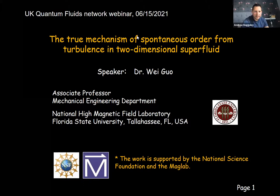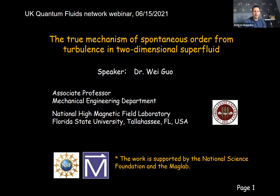Let's make a start. Thanks everyone for coming along today. This is another one of those two-part shorter talk formats. Both speakers are from Florida State University, and first up is the group lead, Dr. Wei Guo, who's going to tell us about the true mechanism of spontaneous order from turbulence in a two-dimensional superfluid. Please, when you're ready Wei, take it away.